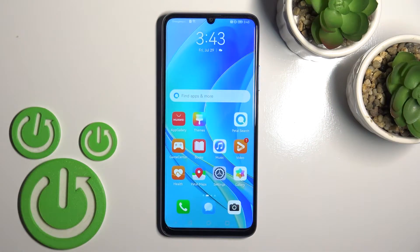Welcome to the Infinix Nova Y70, and I'll show you how to find and manage sound settings on that device.